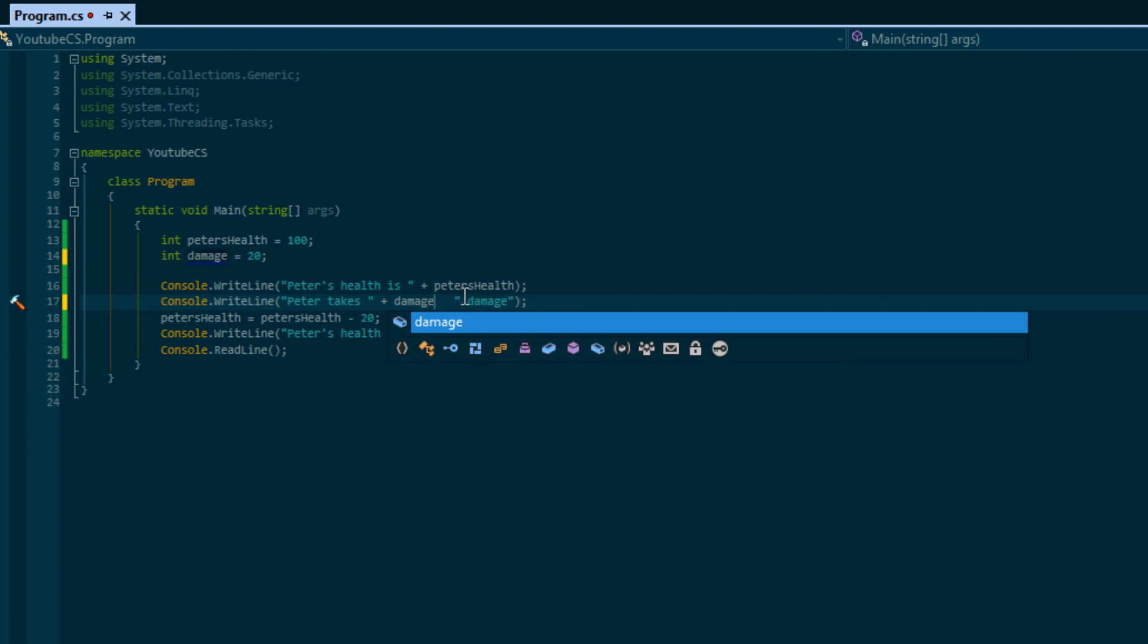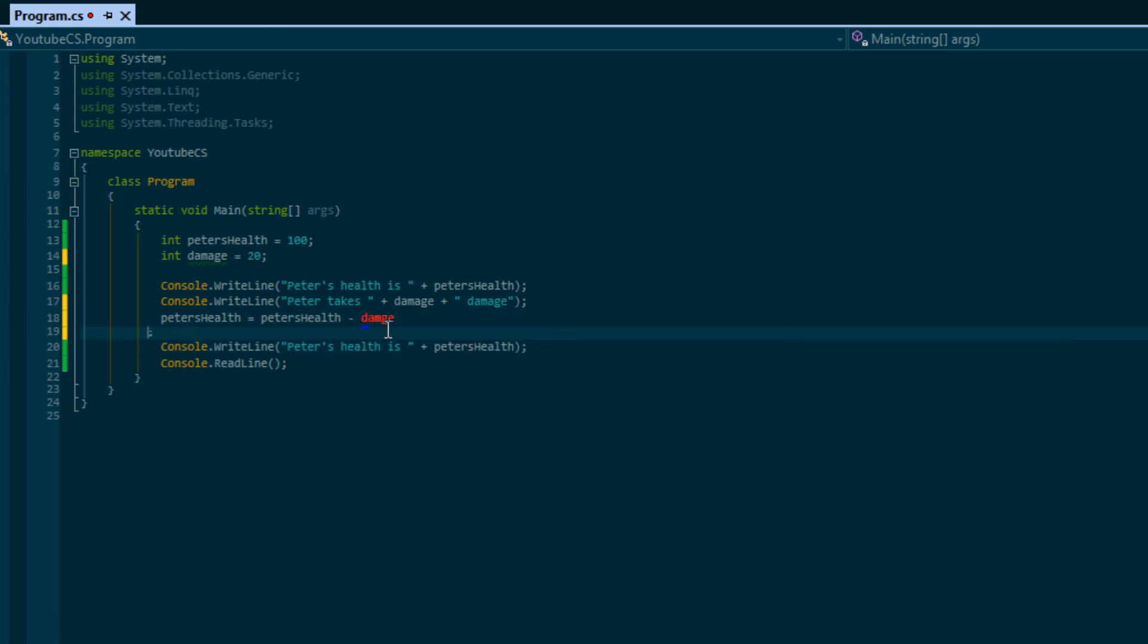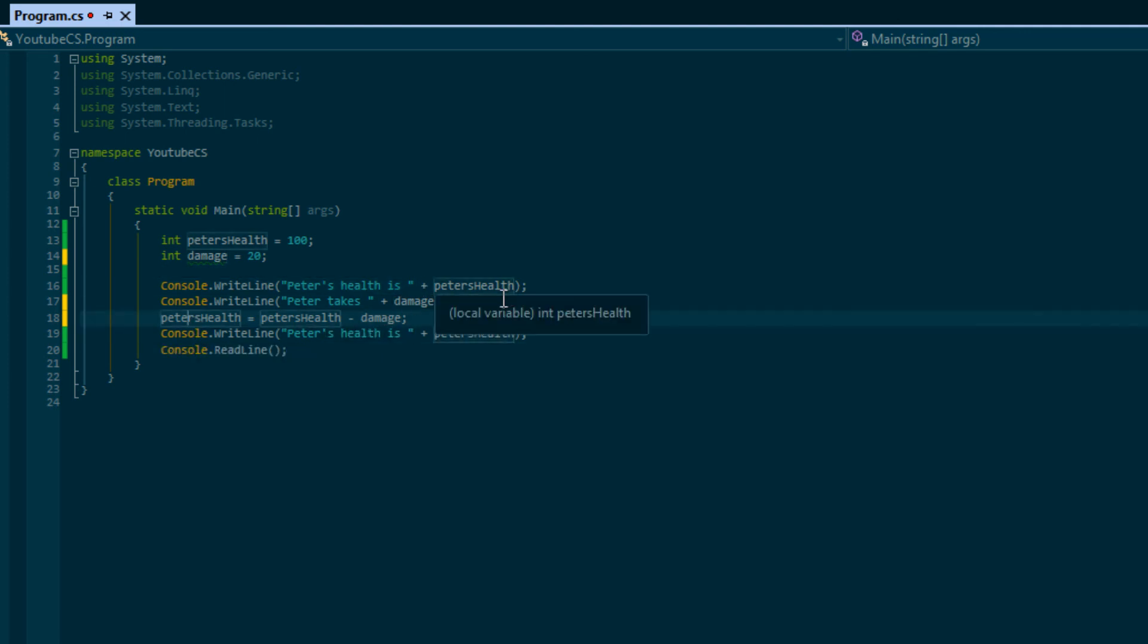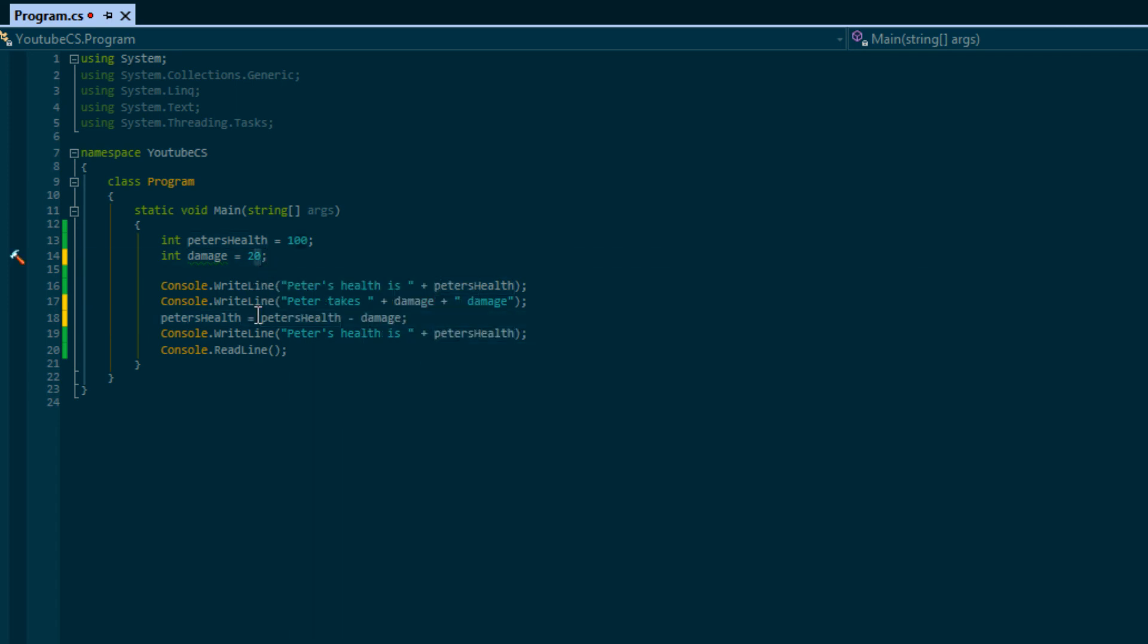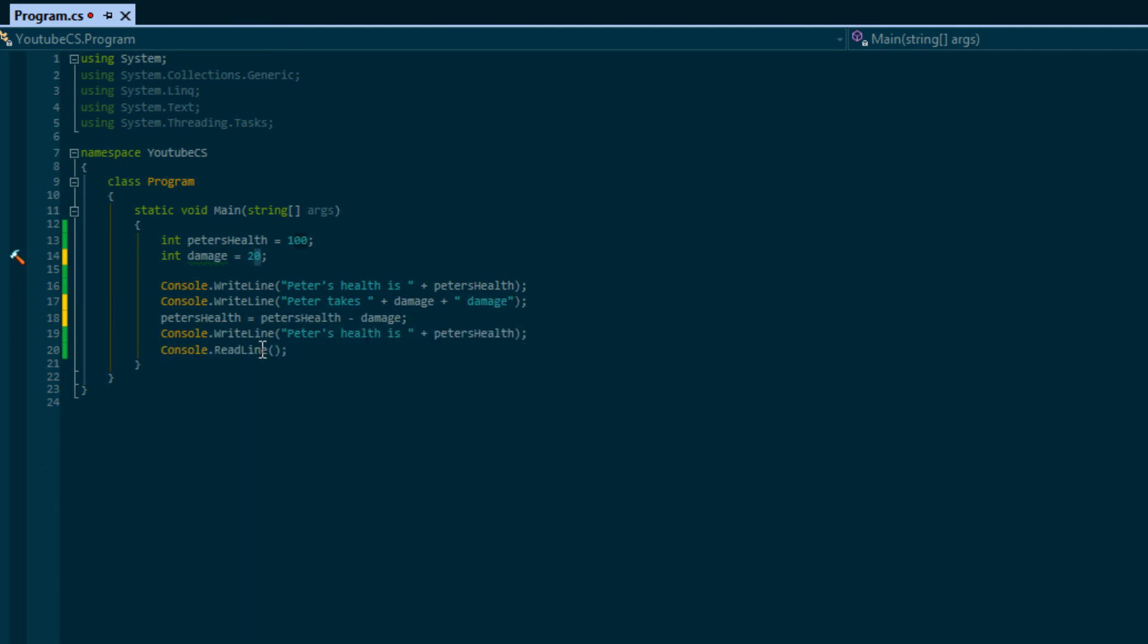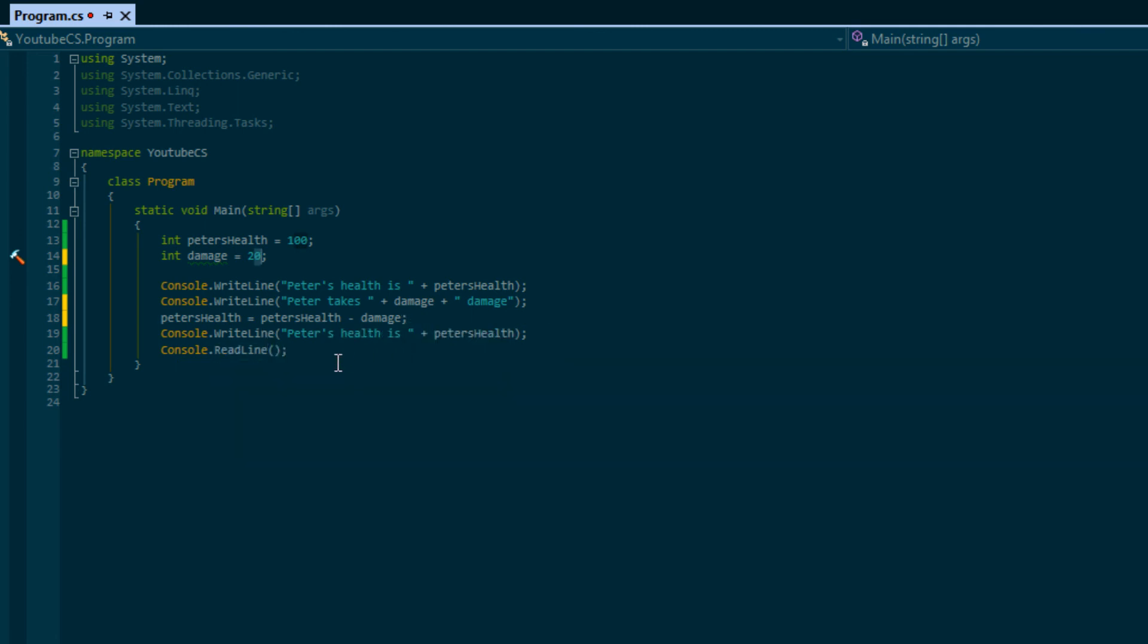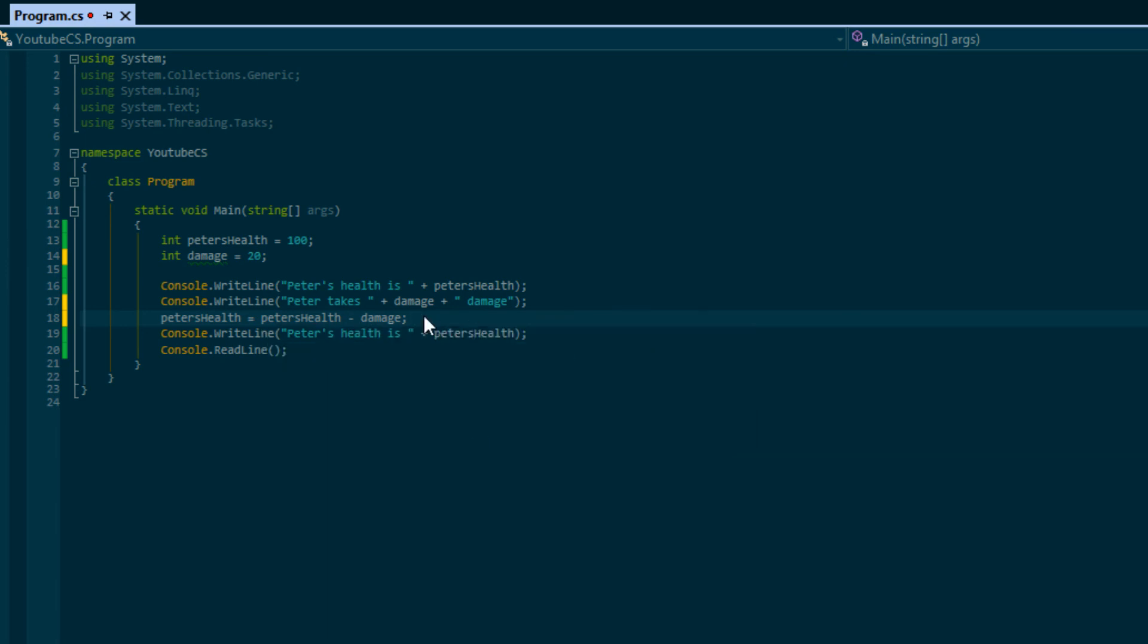Instead of putting a hard-coded value in there, you can end the quote and put a plus sign and let's put damage. What is this going to say? It's going to say Peter's health is, and it's going to get the value inside that, which is 100. It's going to say Peter takes plus damage. What is damage? The value stored inside damage is 20. So it's going to say Peter takes 20 damage. Then it's going to say petersHealth is equal to petersHealth minus damage. Once it actually gets down to the code, it's going to say what's the value of petersHealth, and it's going to say the value of petersHealth is 100. What is damage? Damage is equal to 20. So 100 minus 20, that's petersHealth.